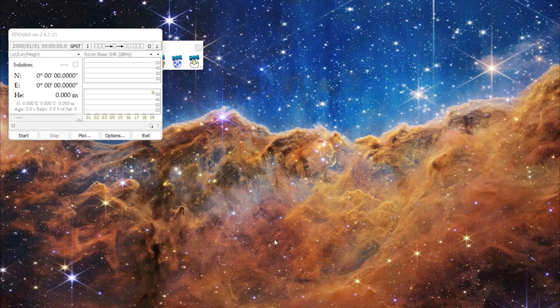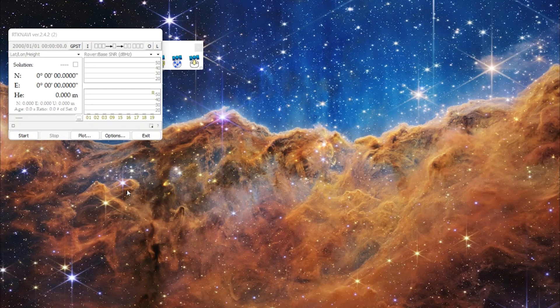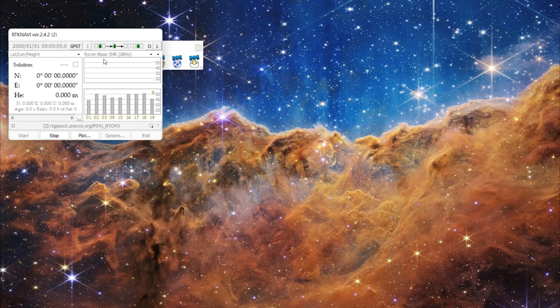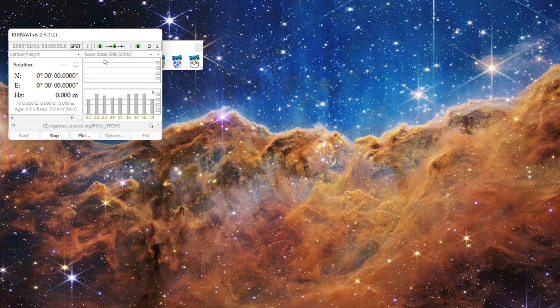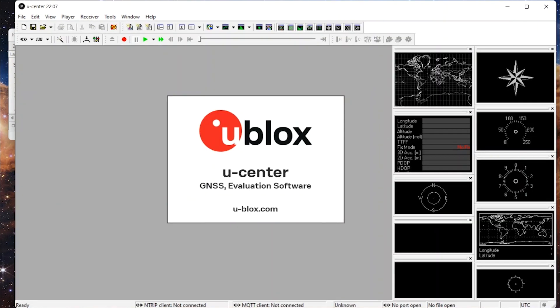We want to make sure that we are pulling in our correction data. So go to our RTK navi here and we will hit start. Make sure we've got that coming in. See, we've got green lights. We've got signal strength. Beautiful. Now we're going to connect our RTK board via USB. So we'll plug that in there. And then we are going to open up U-Center. Here we go.